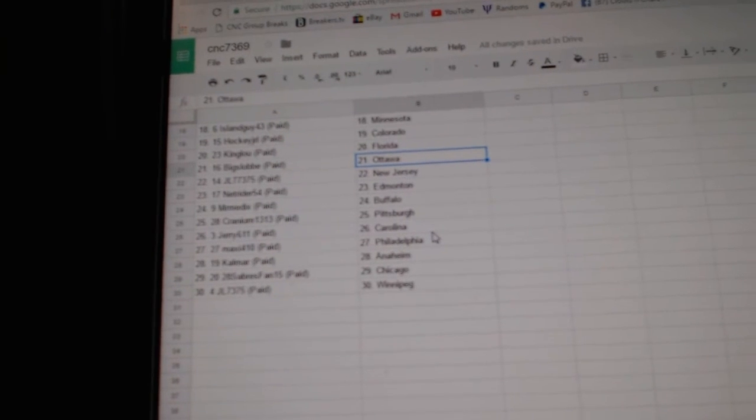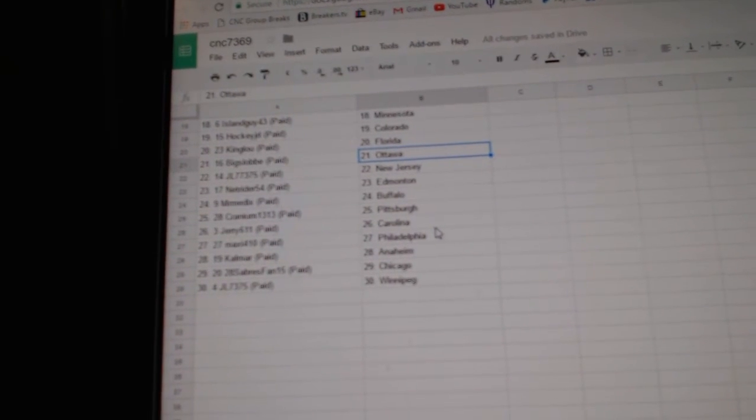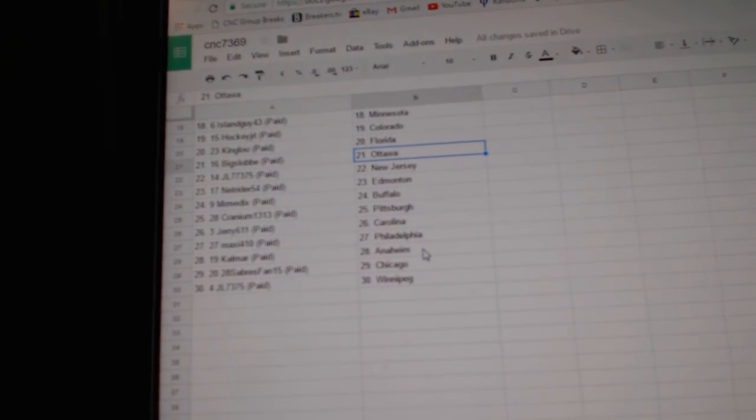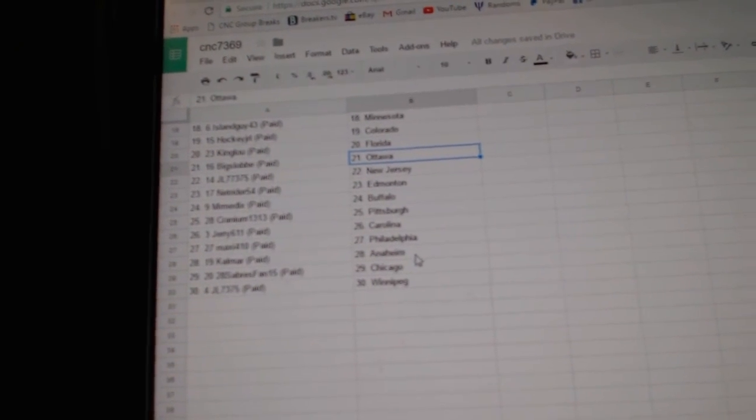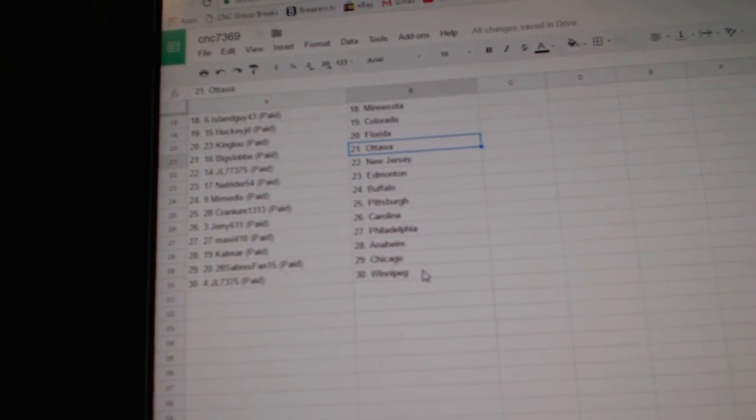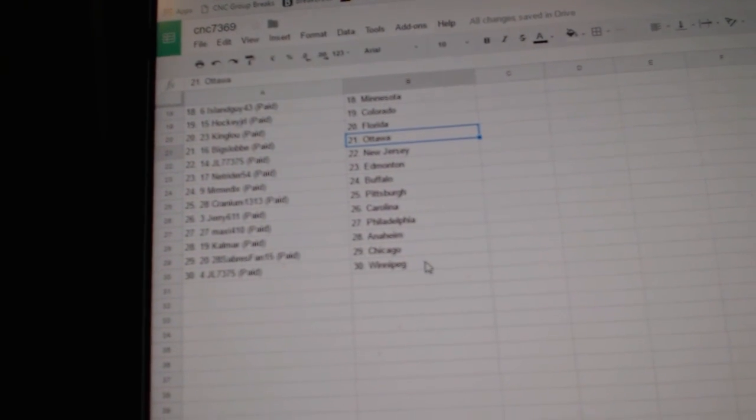MR Medics has Buffalo, Cranium Pittsburgh, JRE has Carolina, Maxi has Philly, Calmar has Anaheim, Sabres has Chicago, and JL has Winnipeg.